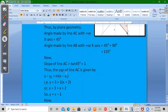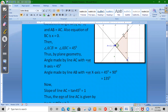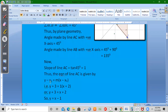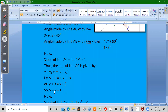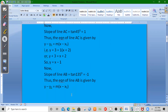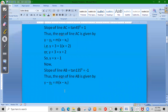The equation of the line is y minus y1 equals m times (x minus x1). The slope m is 1 and the point (x1, y1) is (-2, -3). So y plus 3 equals 1 times (x plus 2), giving y plus 3 equals x plus 2.